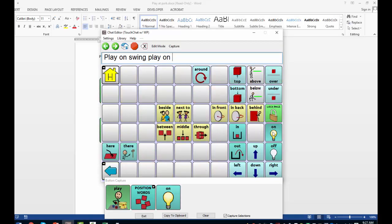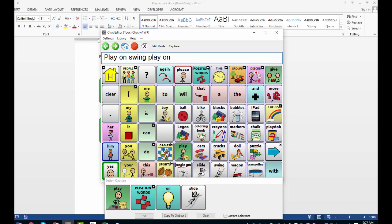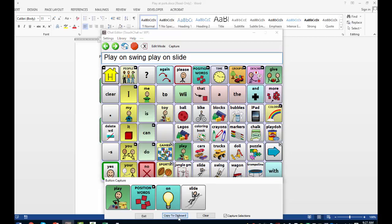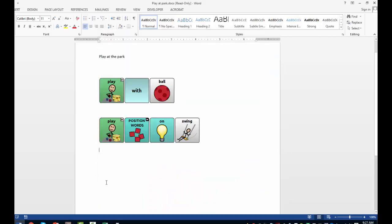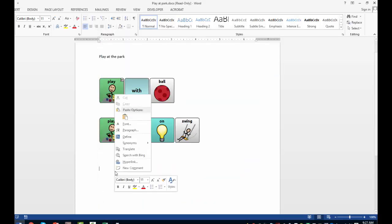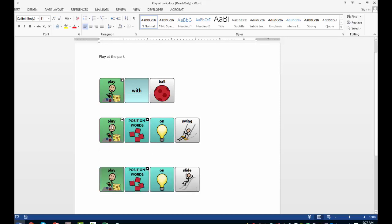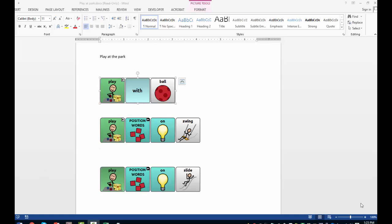Play. On. Slide. I could now use these as symbol supports at the park for making choices. I could also help them navigate through their system using these symbol supports.